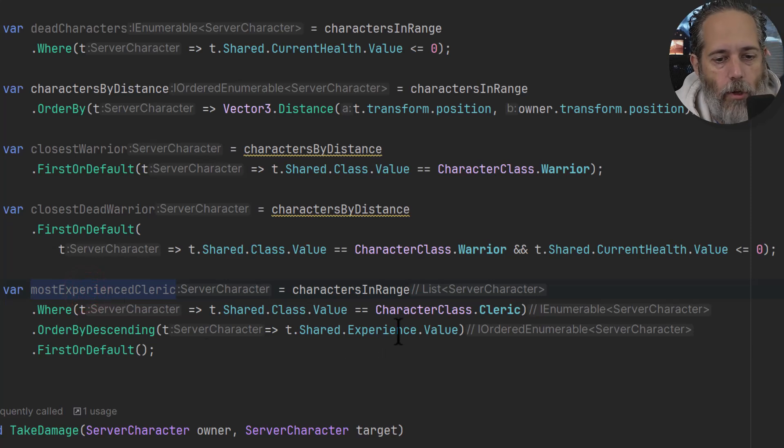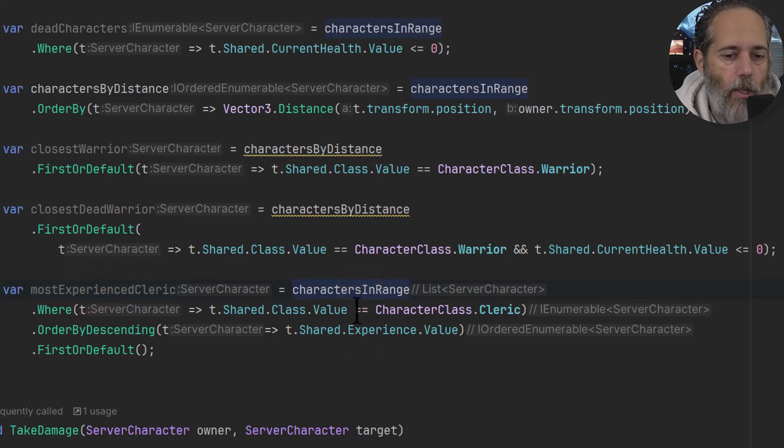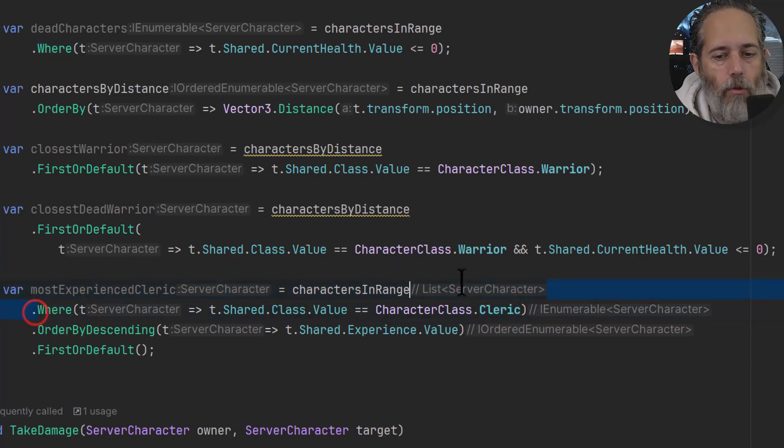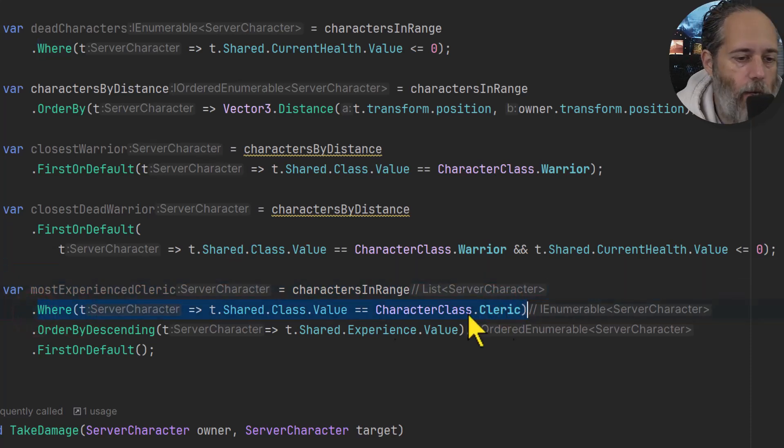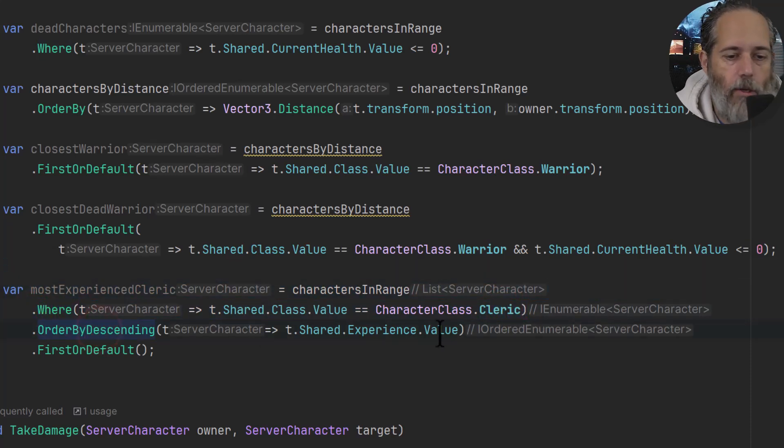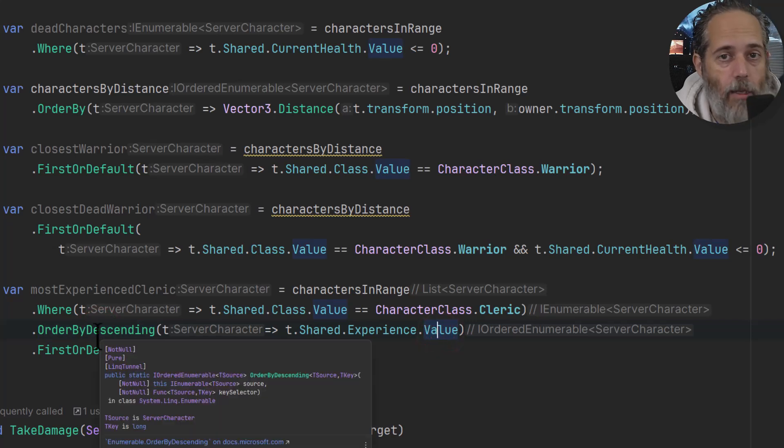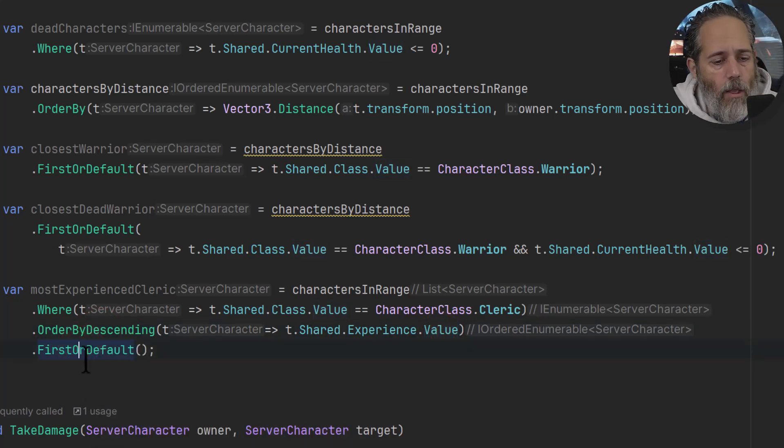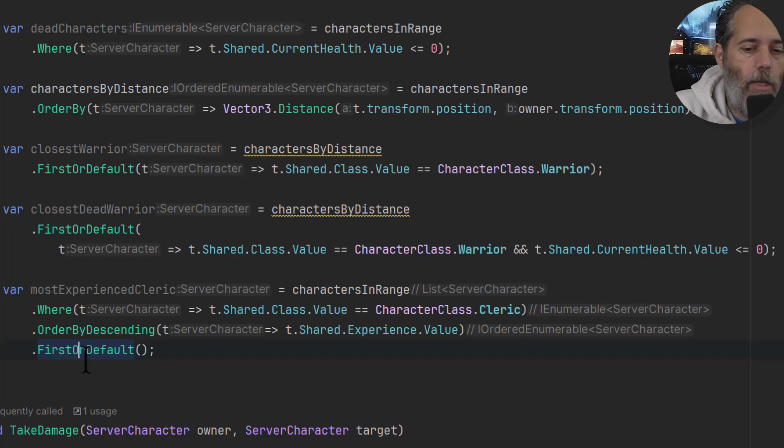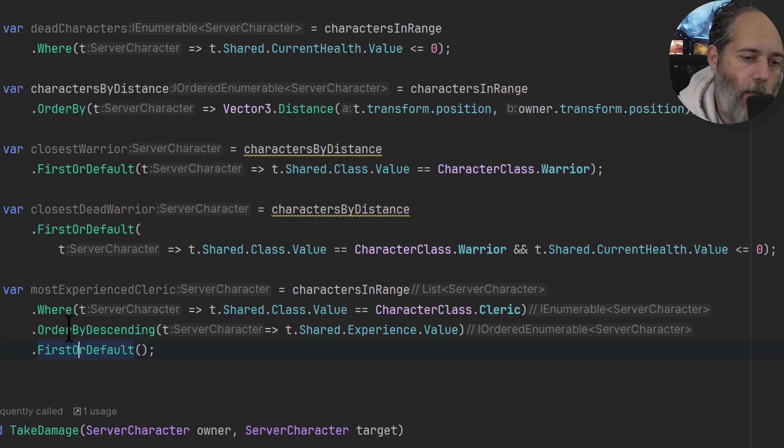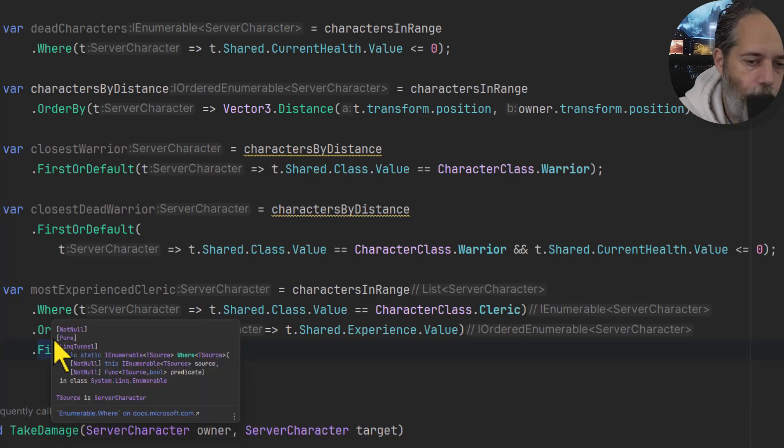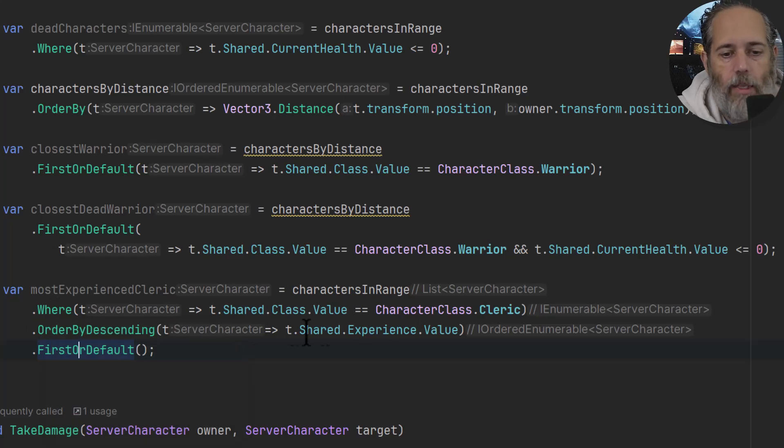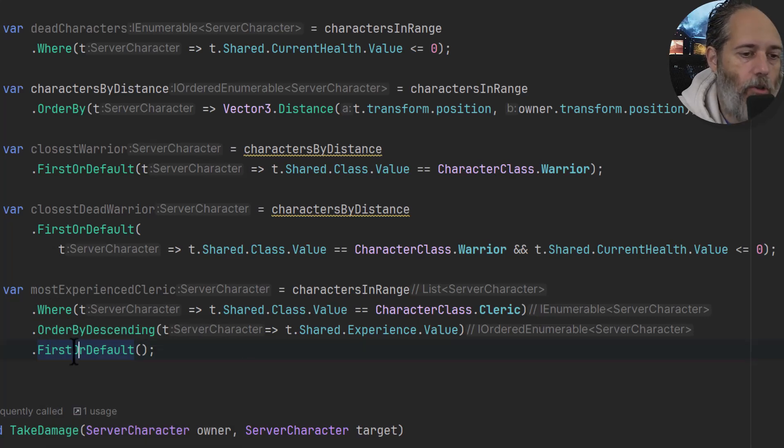The last one I've got down here is the mostExperiencedCleric, which just finds all the cleric characters in range where there are clerics. So here we filter down to only look at clerics, then we order them by their experience, but we order them descending, so the highest value first, and then find the FirstOrDefault one. Now we could do this the other way where we did a where, or an OrderBy of the experience value, and then do a FirstOrDefault one that matches the class.